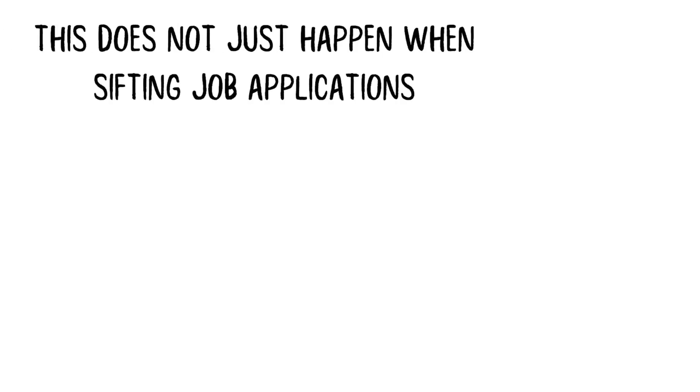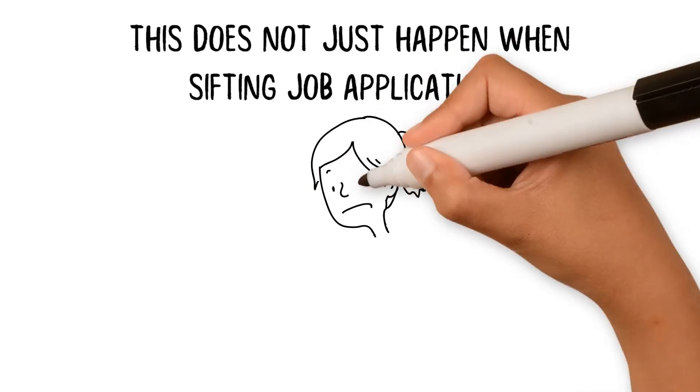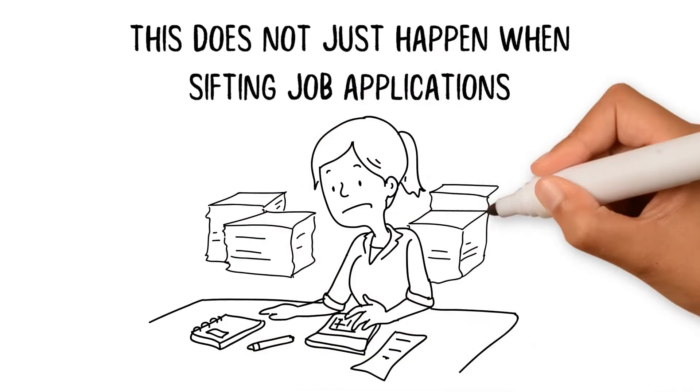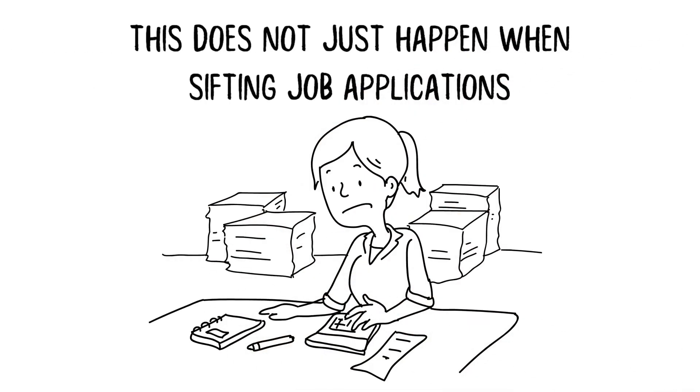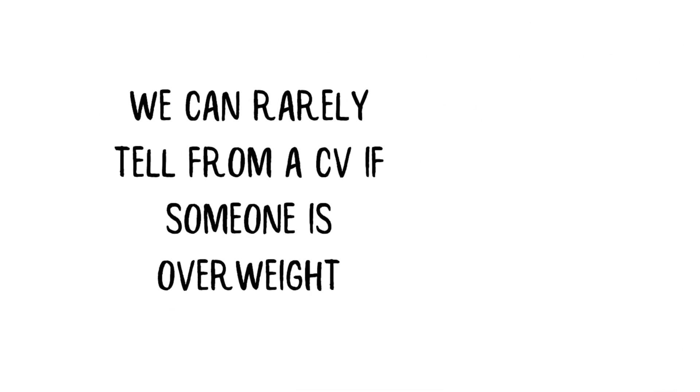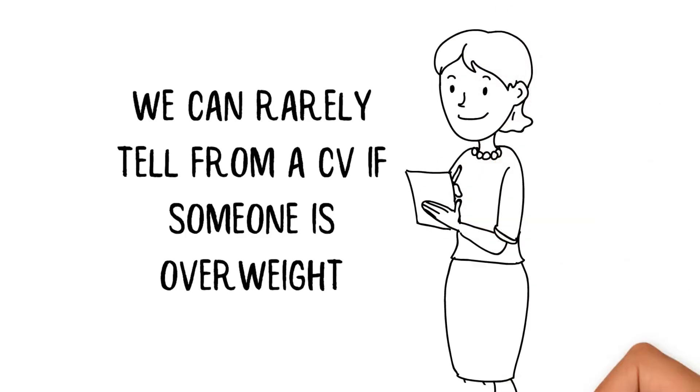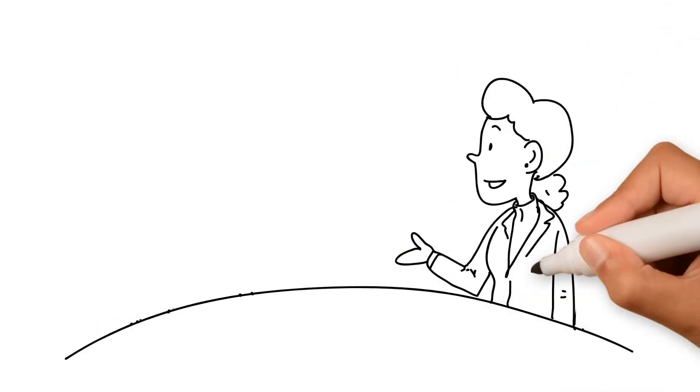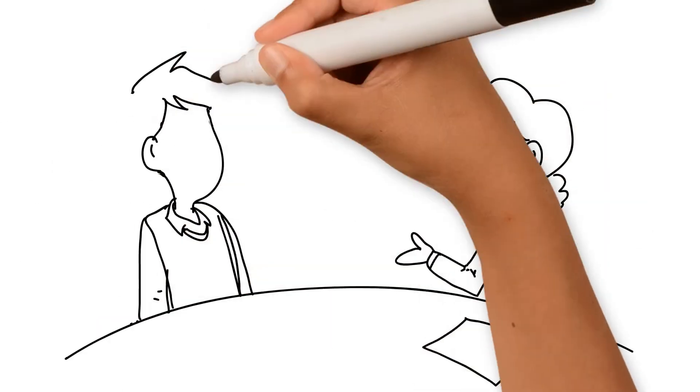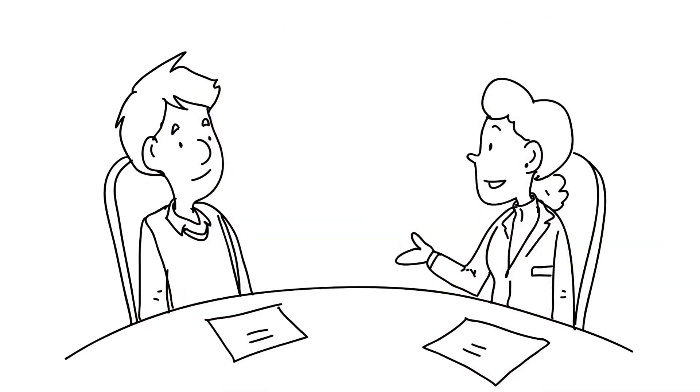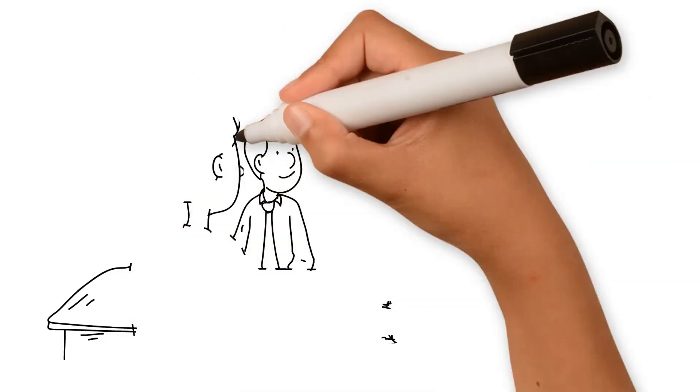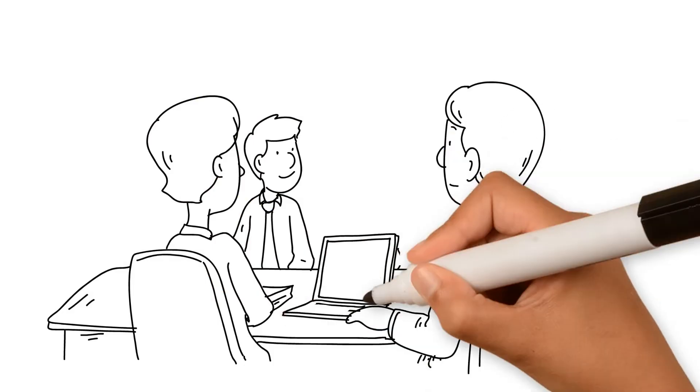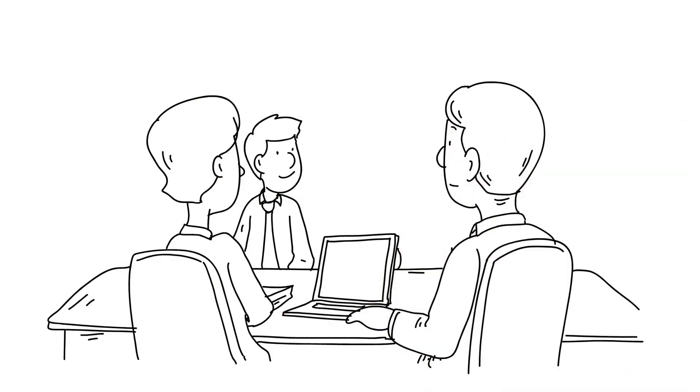This does not just happen when sifting job applications. After all, we can rarely tell from a CV if someone is overweight. It happens at interview, in assessment centers, and in the casual conversations we may have with candidates. But we convince ourselves that the decision was made on hard, objective evidence.